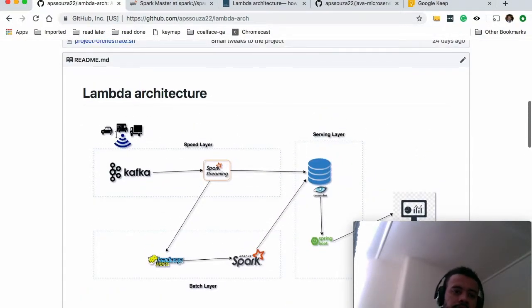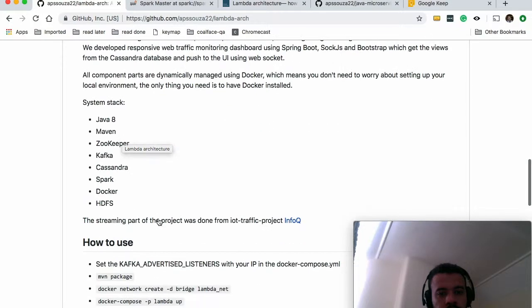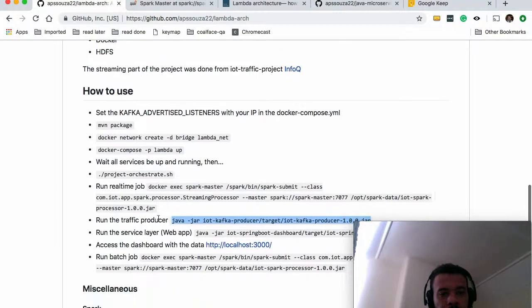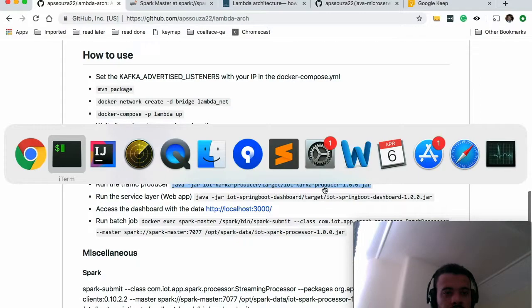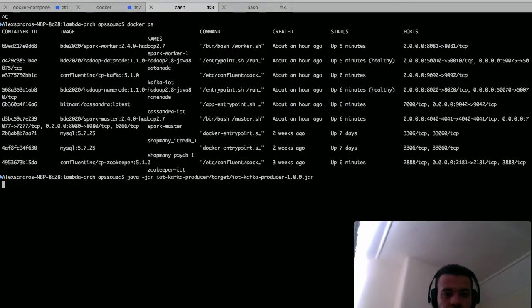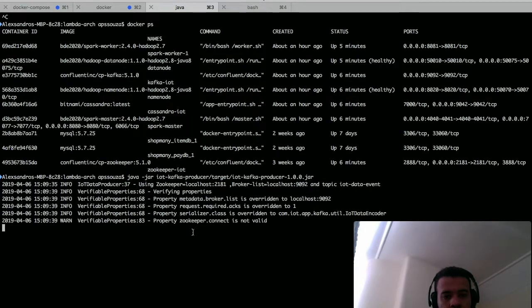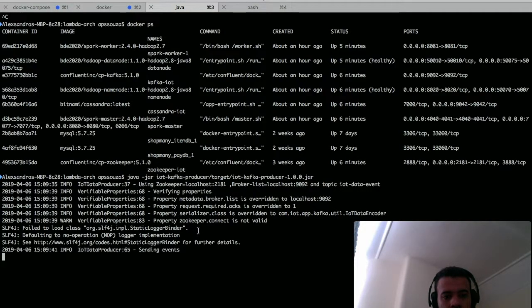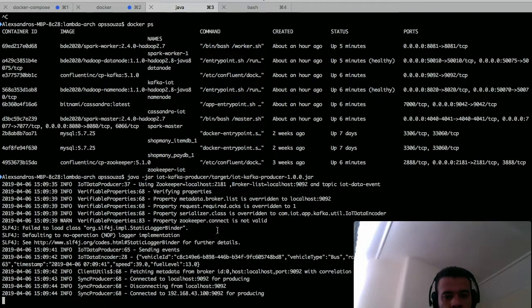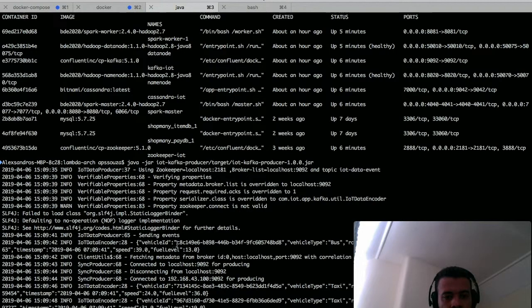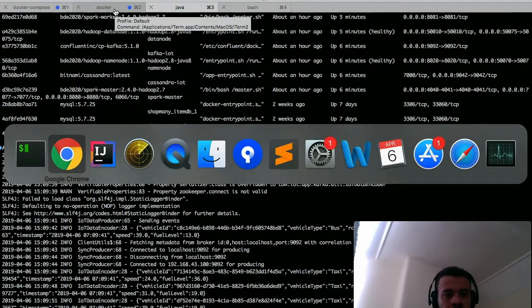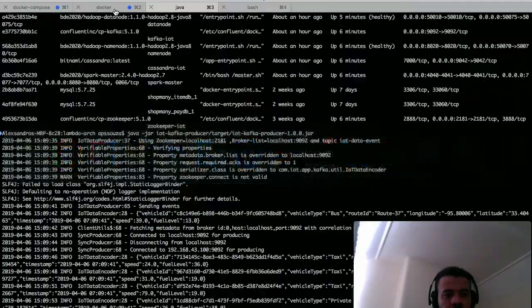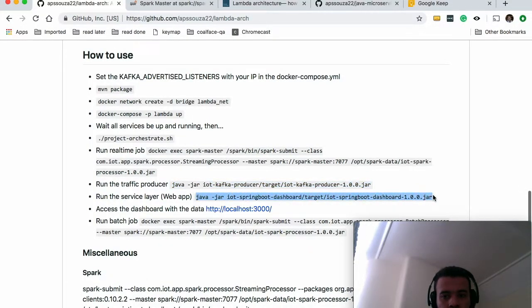And I think you are fine to go to the next. Here we were running, we are producing fake IOT data. So basically we don't have of course those IOT sending data to Kafka so you're gonna mock those data. Basically you are sending to Kafka those data here: vehicle ID, speed, timestamp, full. So yeah, mocking this data and then you're gonna run our dashboard.